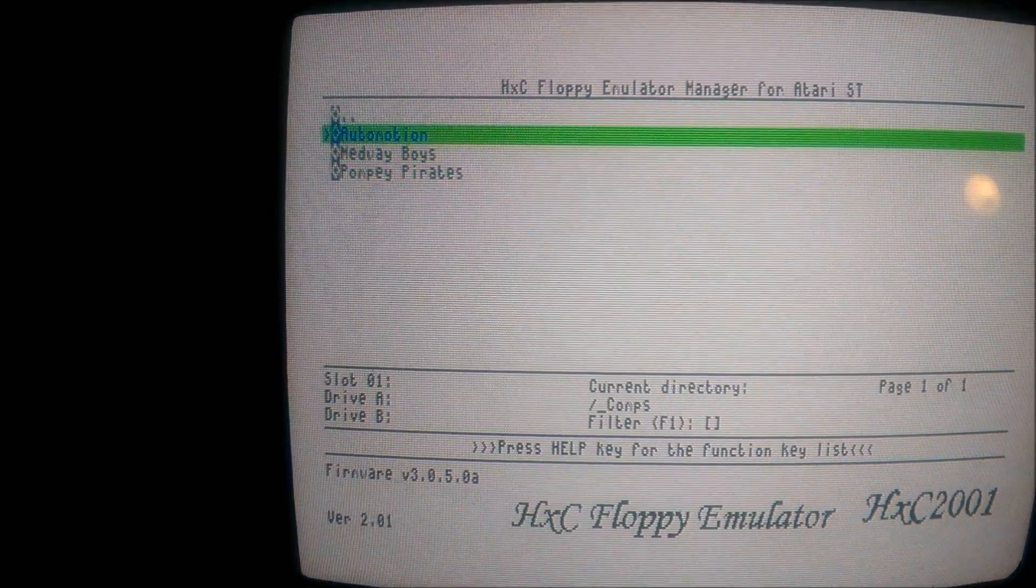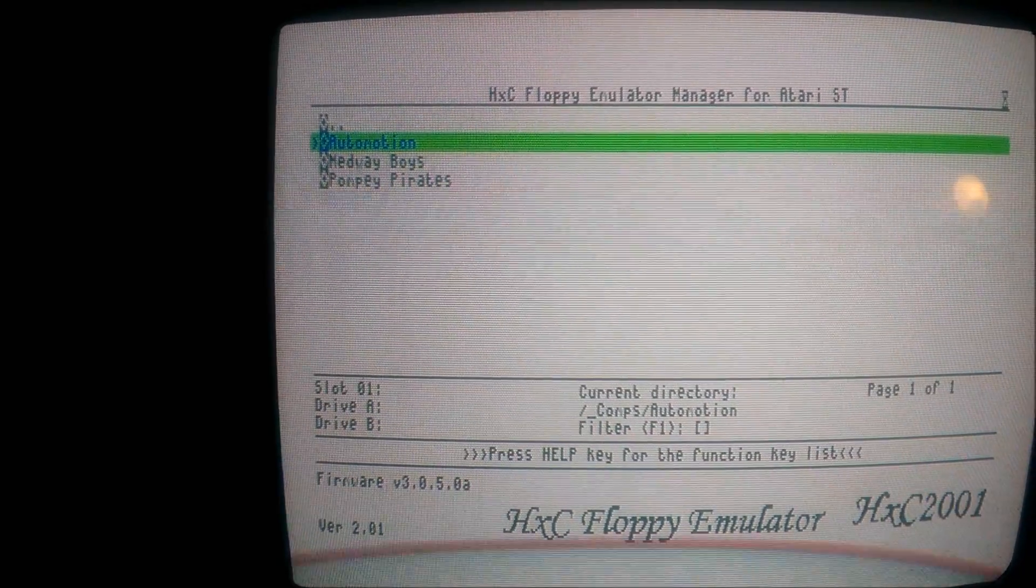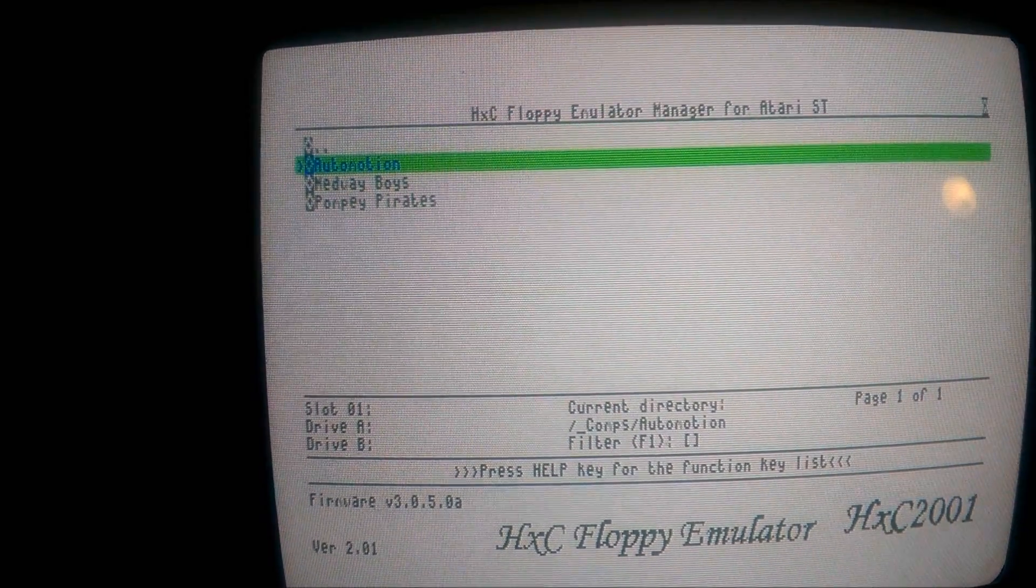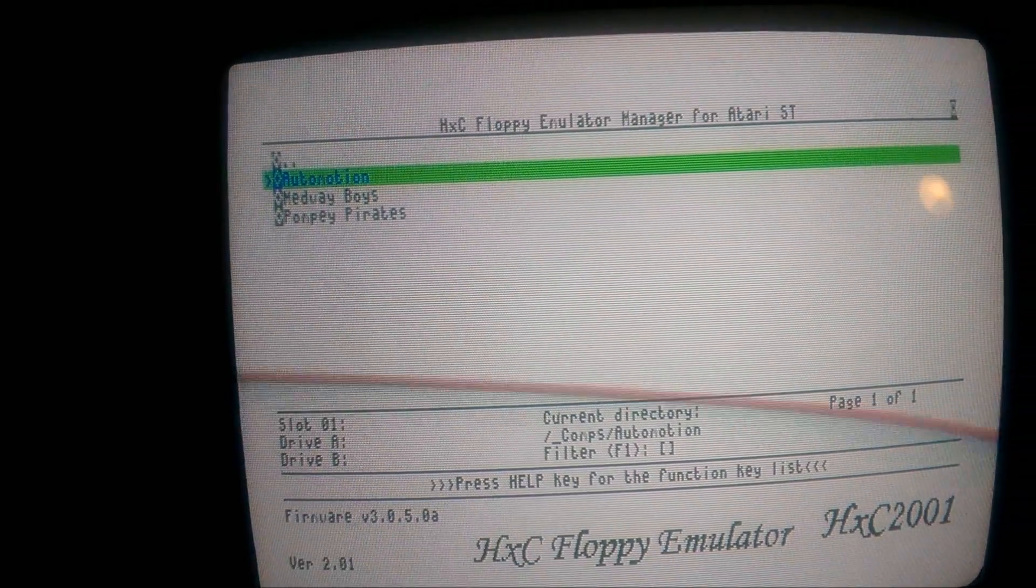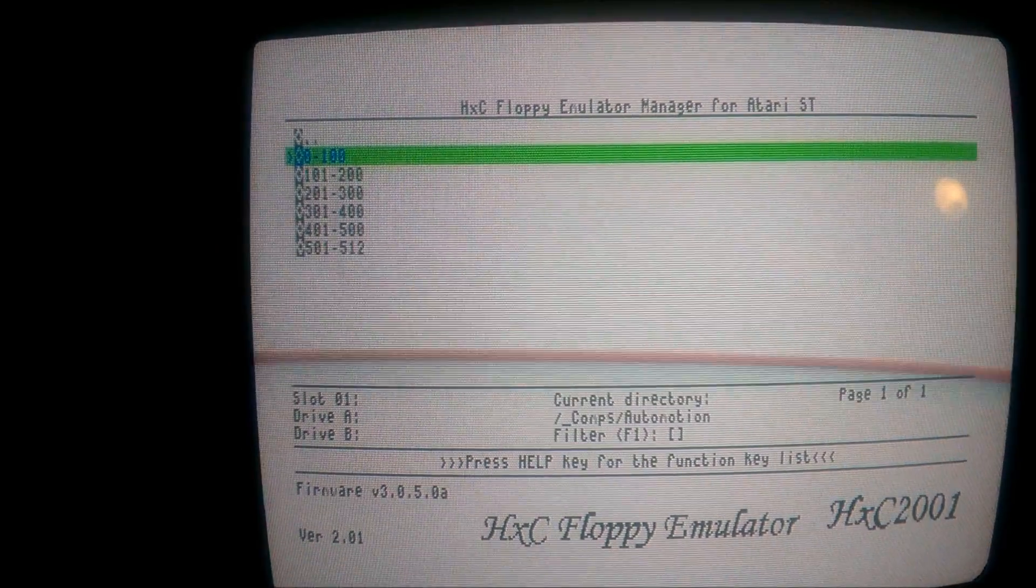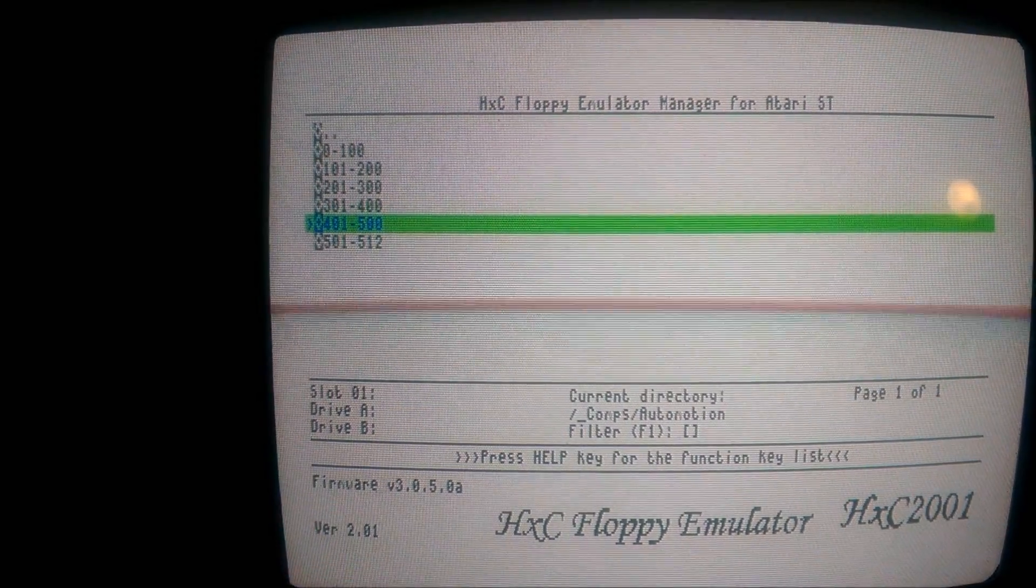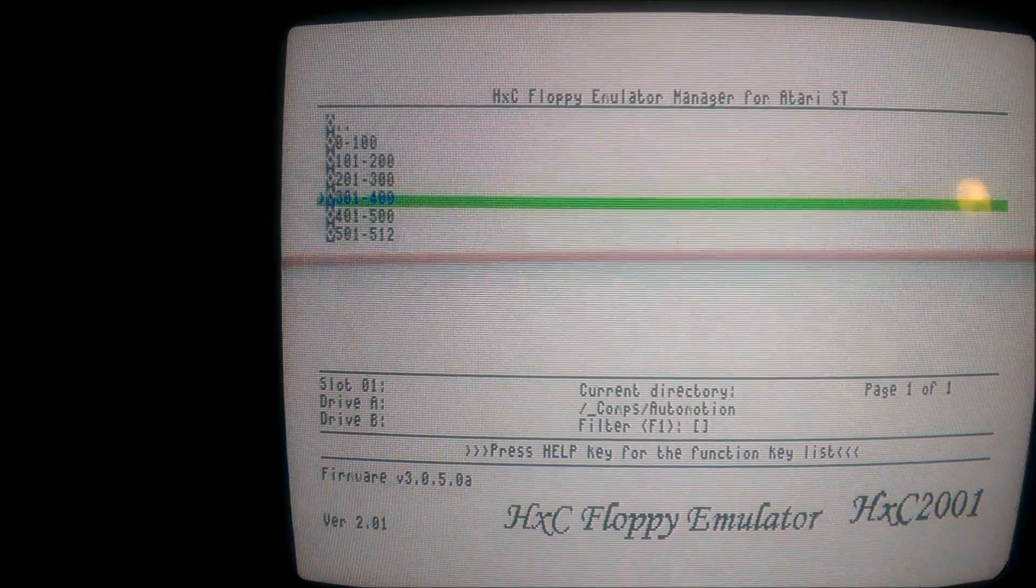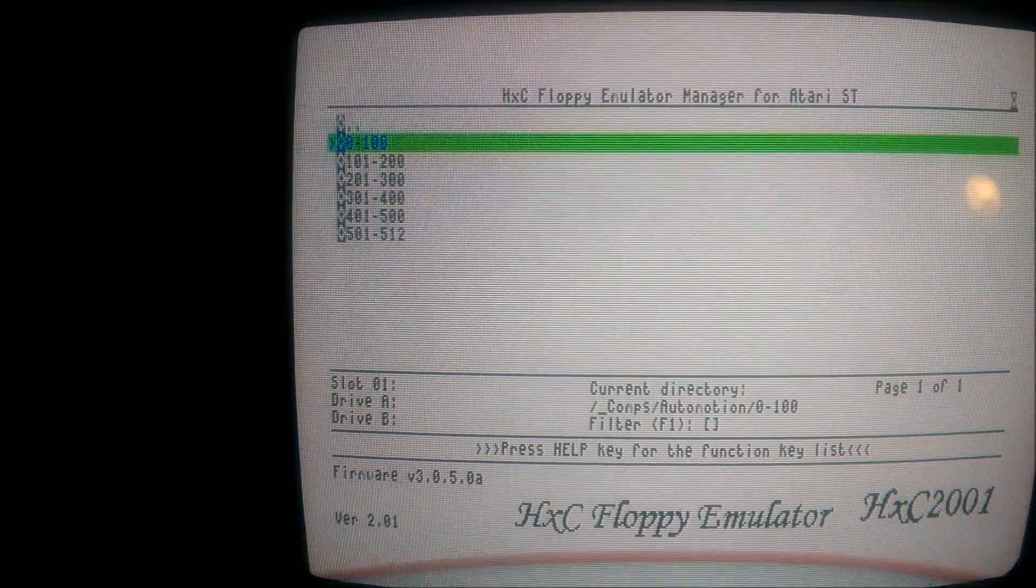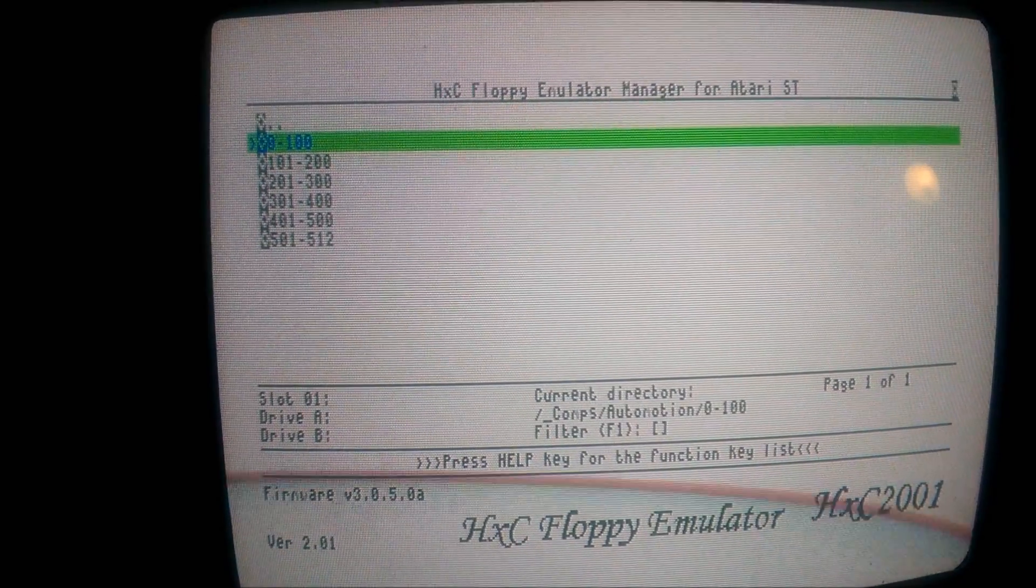If you go into Automation there's quite a lot of folders. There's 512 discs in it to be honest, all different discs. So I've put them all in folders to make it easier, so I'm not scrolling down 512 different items.